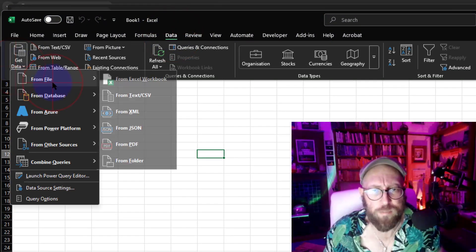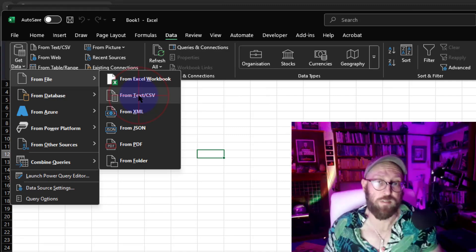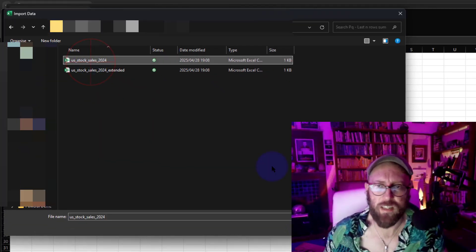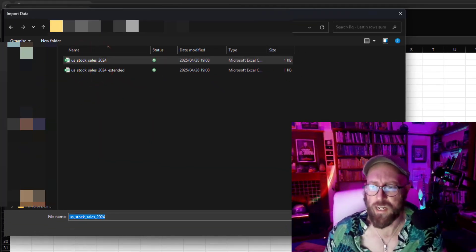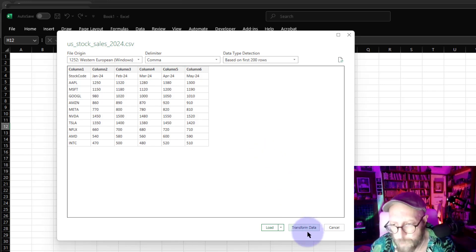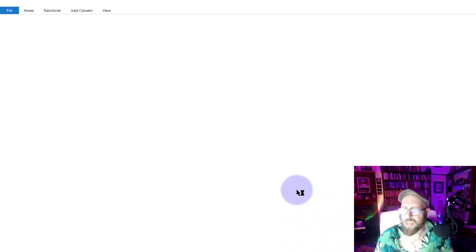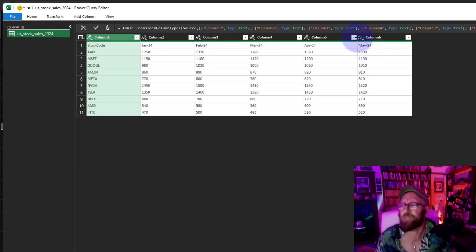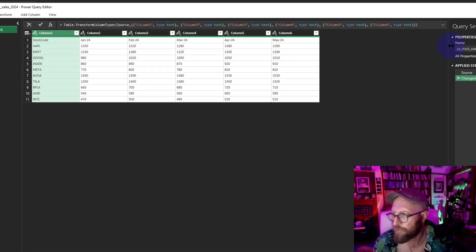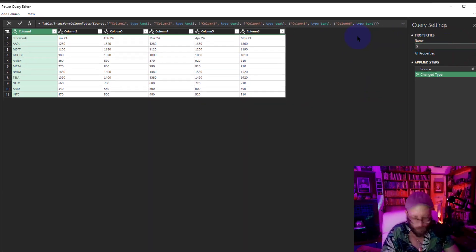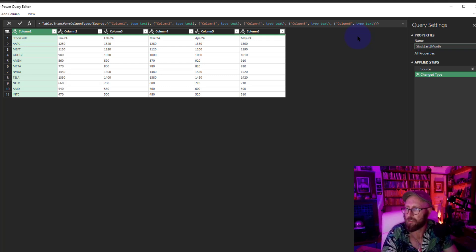In this case, we're going to get data from a file. We select a CSV file, let's say that one, and we say Import. This gives you a preview. We're going to say Transform Data, which opens Power Query for us. First thing, let's quickly rename that. Let's call it Stock Last Three Months.